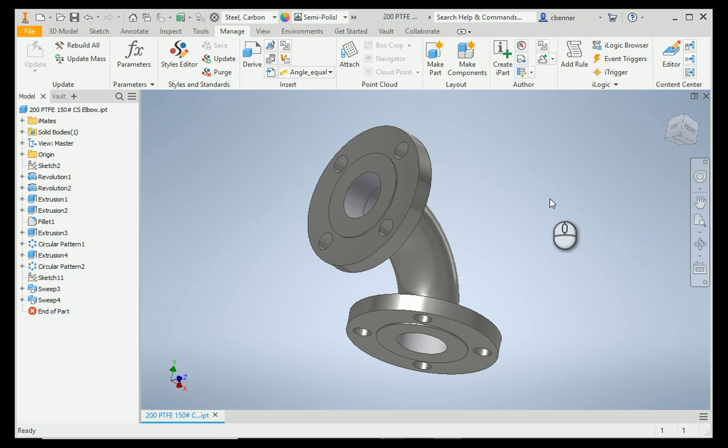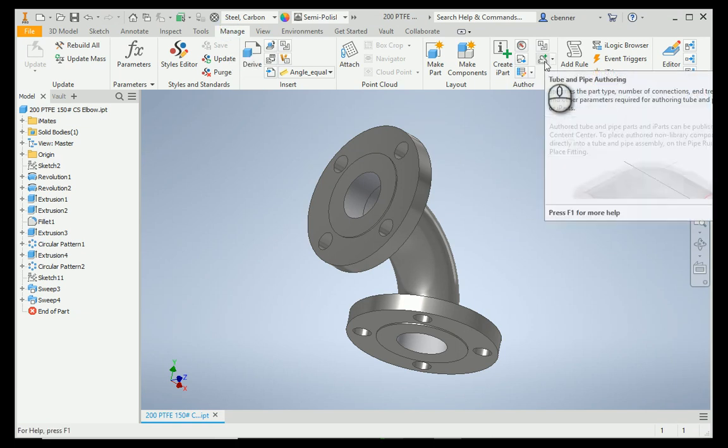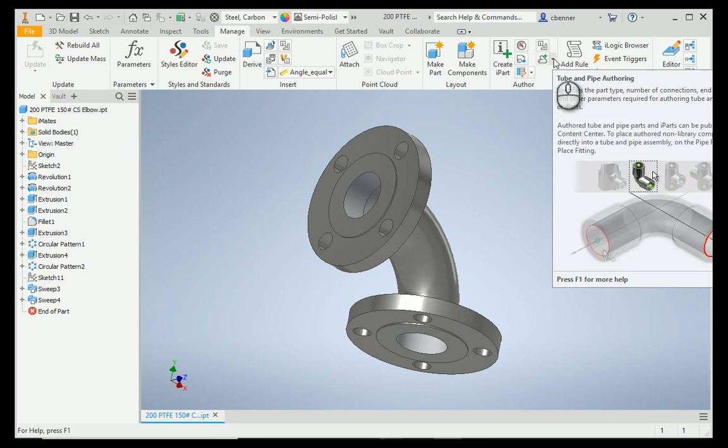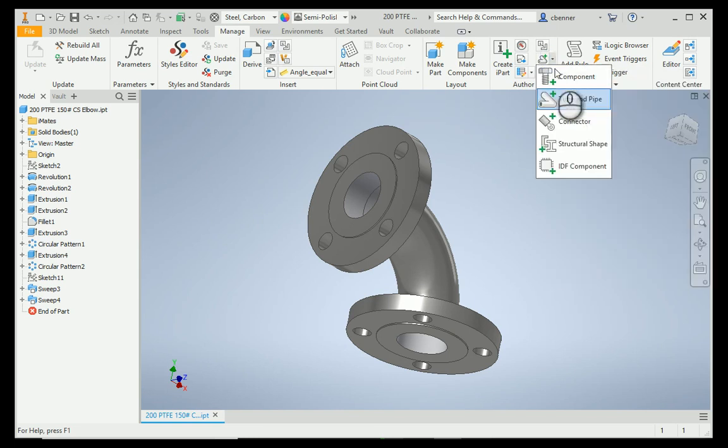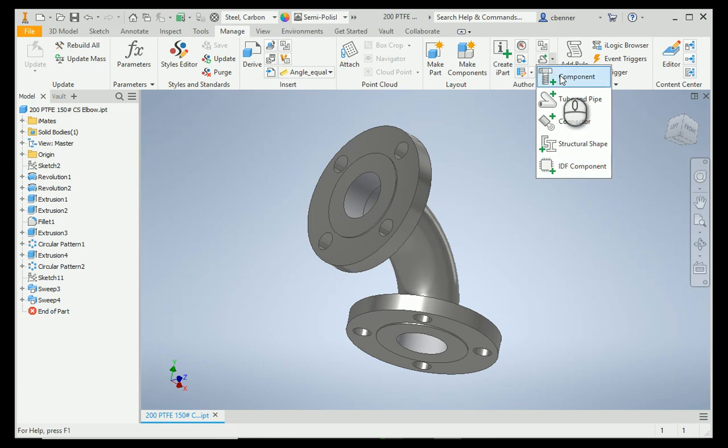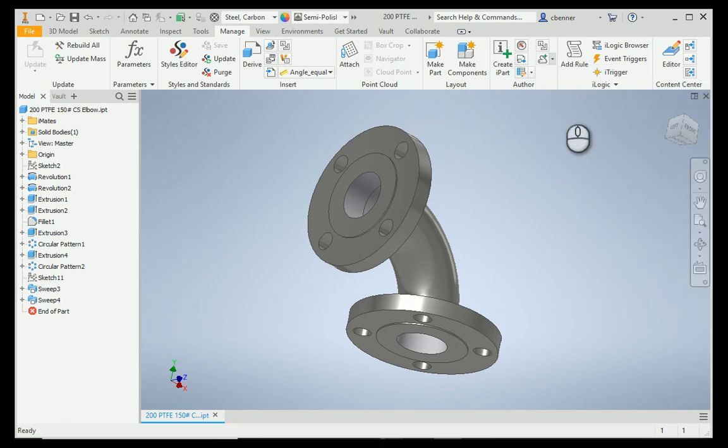We're going to go to the Manage tab, which I'm already on, and we're going to go straight to the Authoring Tool. As I mentioned before, the Authoring Tool has several tools underneath it, and the one you're looking for may or may not be on the top, so you may need to use the pull-down, and we're going to grab the Tube and Pipe Authoring Tool.